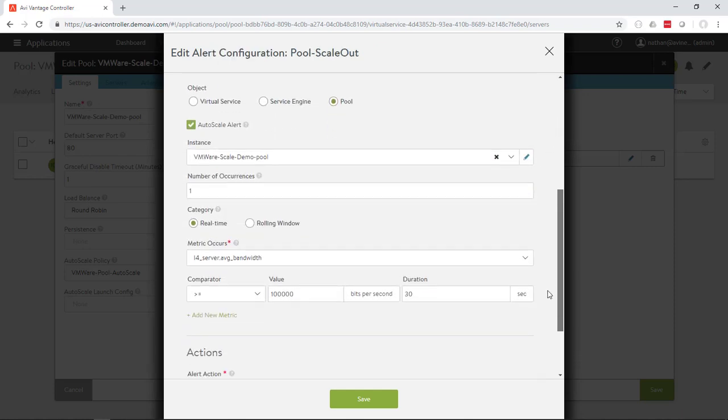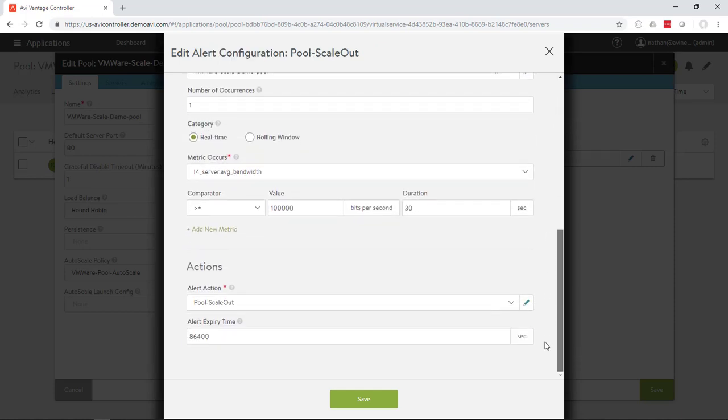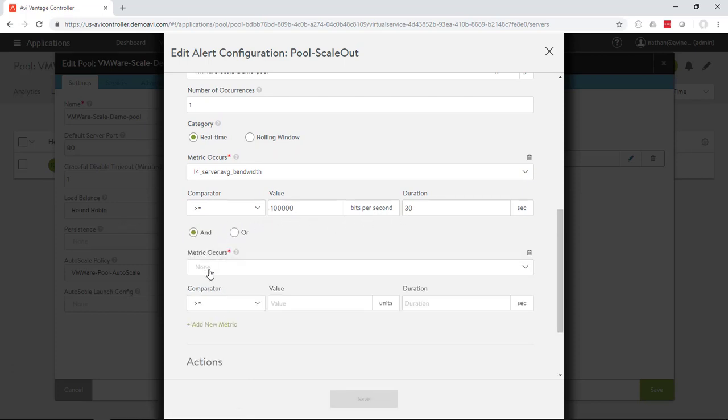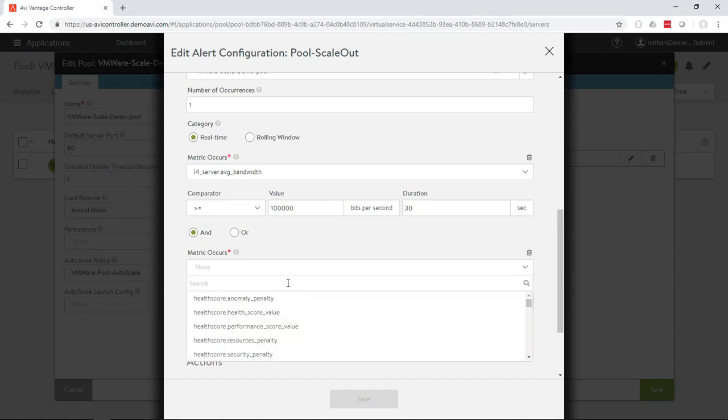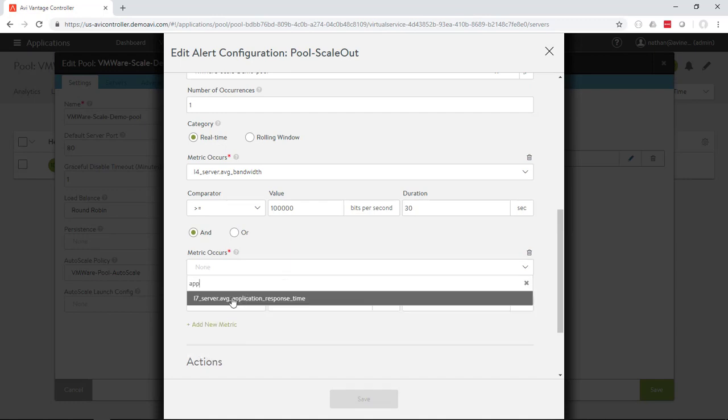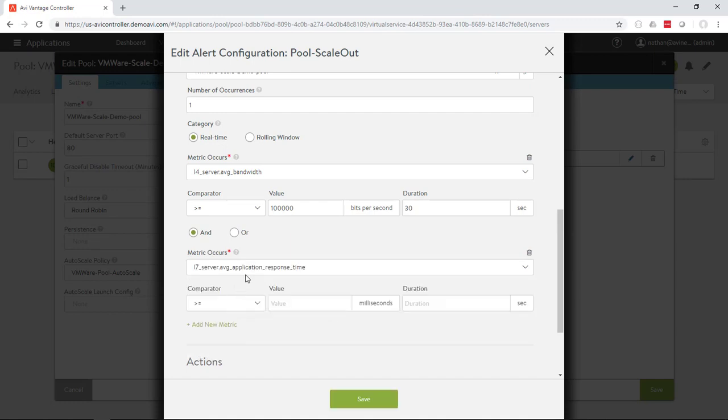So we are saying that we want to scale out if the server bandwidth exceeds 100 megabit per second over a 30 second average duration, and if some other criteria such as if the application response time exceeds 100 milliseconds during that same 30 second period, then we want to take that action of scaling out and then go kick off that data script.